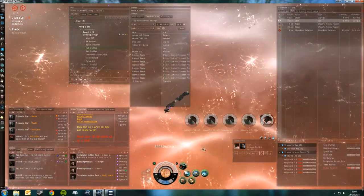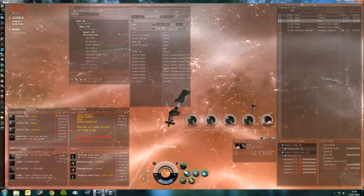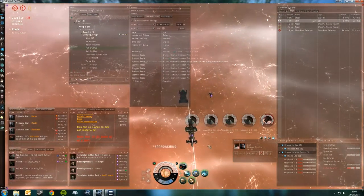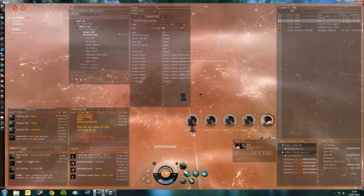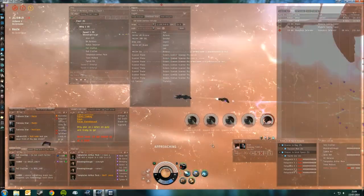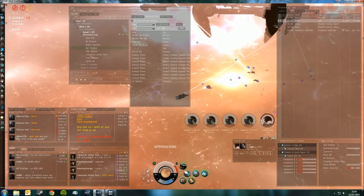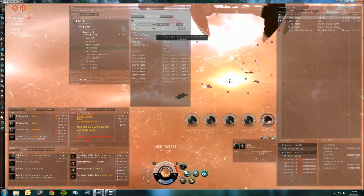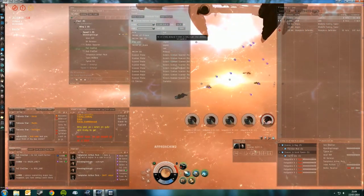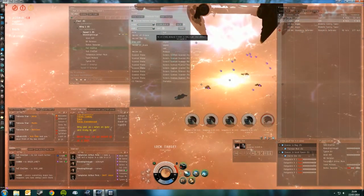Got the webbed thing pointed. Capsules pointed, unwebbed. Yeah, yeah, yeah.